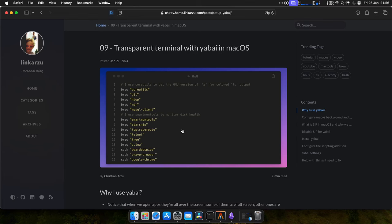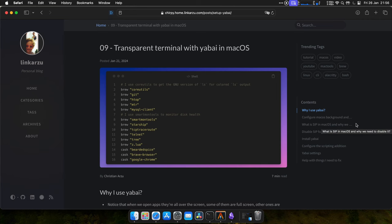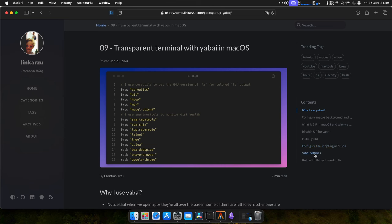Okay, so this is video number nine in the series. We're going to talk about Yabai and how to set your terminal and other apps transparent. We're going to cover why I use Yabai, set the macOS background, see what SIP is in macOS and why we need to disable it, install and configure the scripting addition, Yabai settings, and some other things that I cannot fix here. So if you're able to figure out, please let me know in the comments.